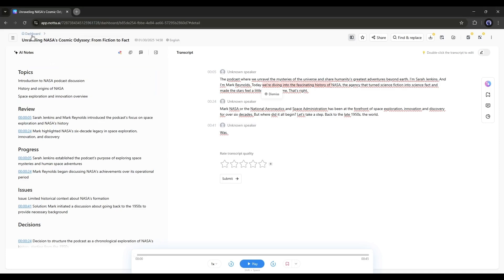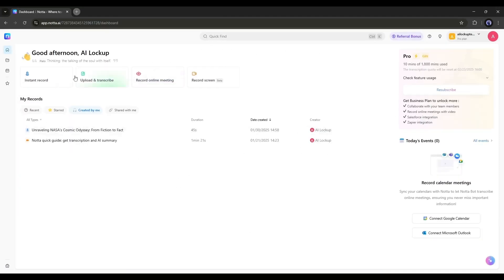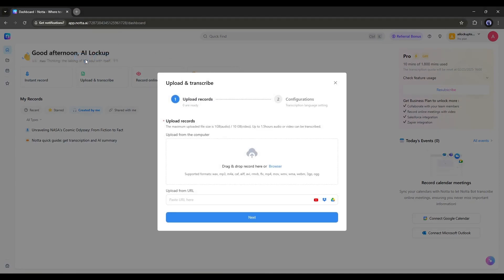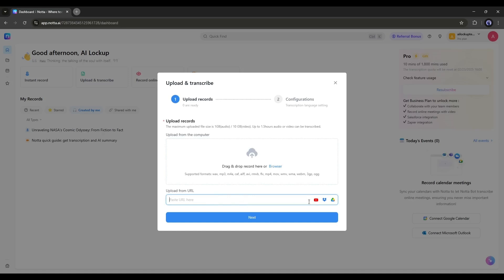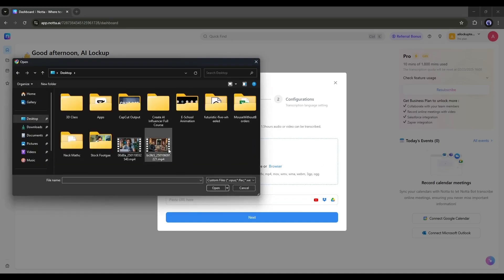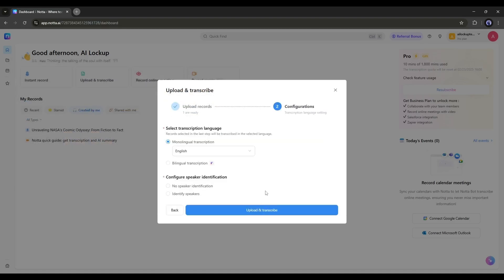However, if you've already got an audio or video file saved on your computer, no problem. You can easily upload that too. In that case, we have to use the upload and transcribe tool. Once you select the tool, you have to upload the audio or video file here. You can even upload from YouTube, Dropbox, and Google Drive URLs. After uploading or providing the file URL, move forward to the next page.